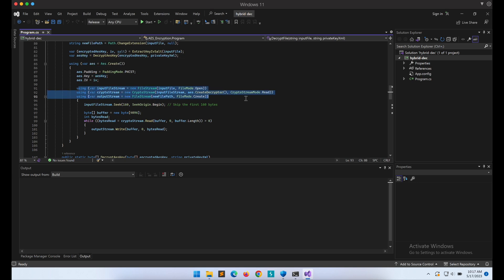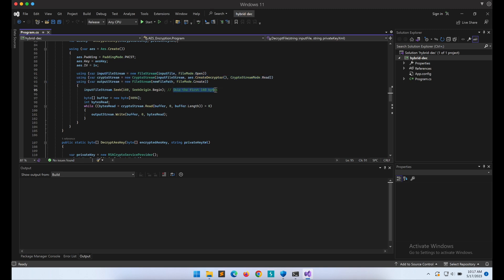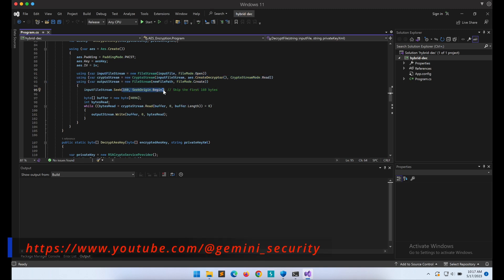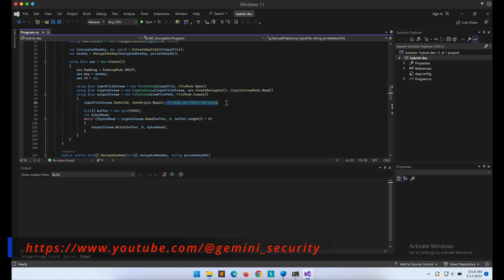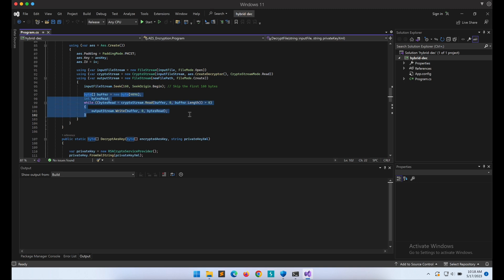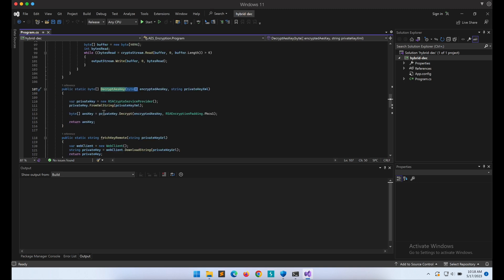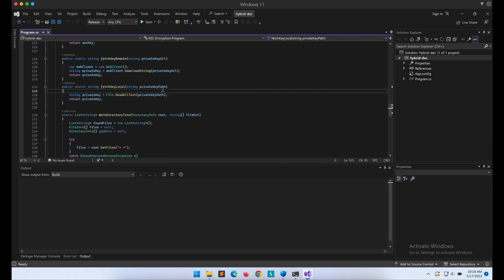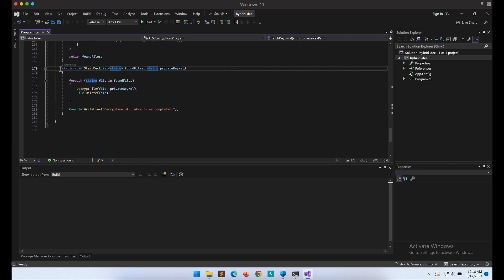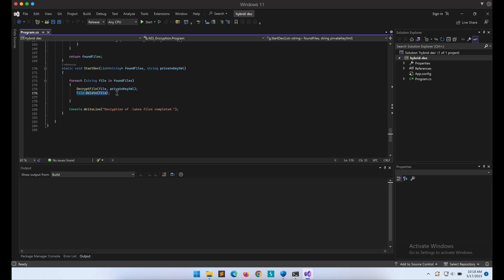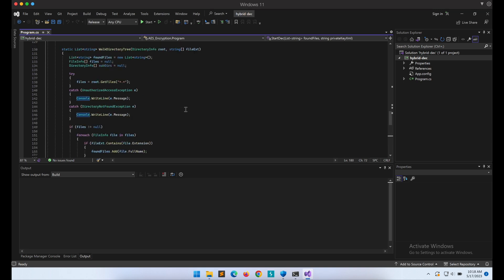The decrypted AES key is stored into the variable 'aesKey' and is subsequently used to perform AES decryption of the file content. We skip the first 160 bytes of the encrypted file because that is where the encrypted AES key, IV, and salt are stored. The DecryptAESKey function is straightforward — it uses the RSA private key supplied to perform RSA decryption of the AES-encrypted key, returning the decrypted AES key. This is basically the StartDecryption function that kicks off the DecryptFile function we walked through.